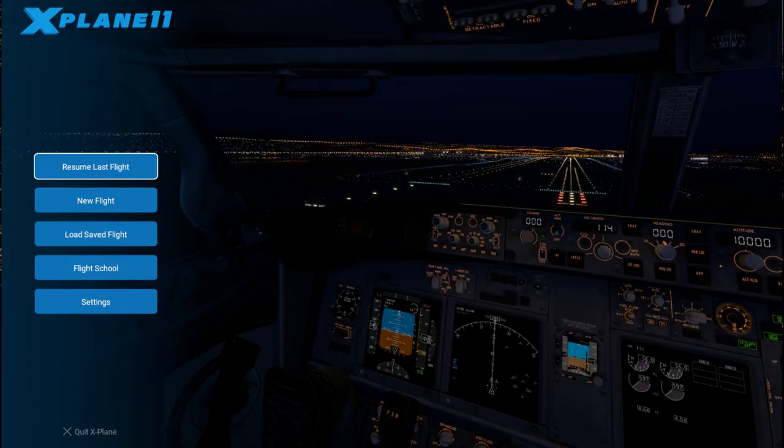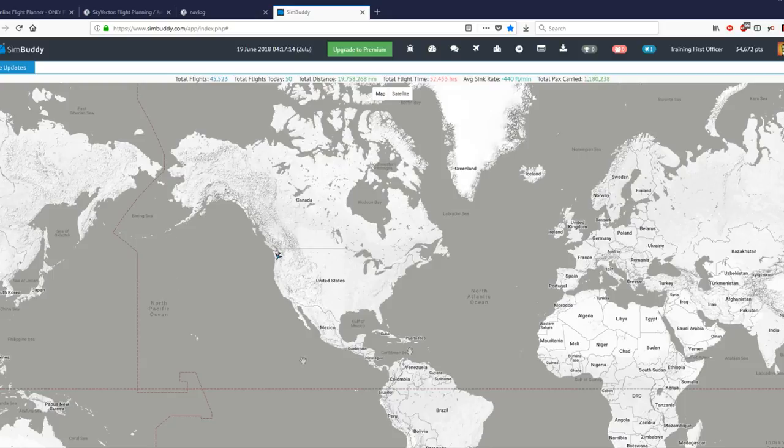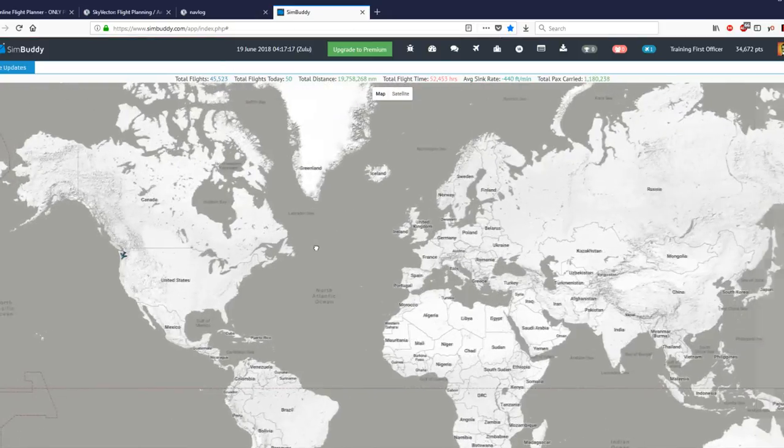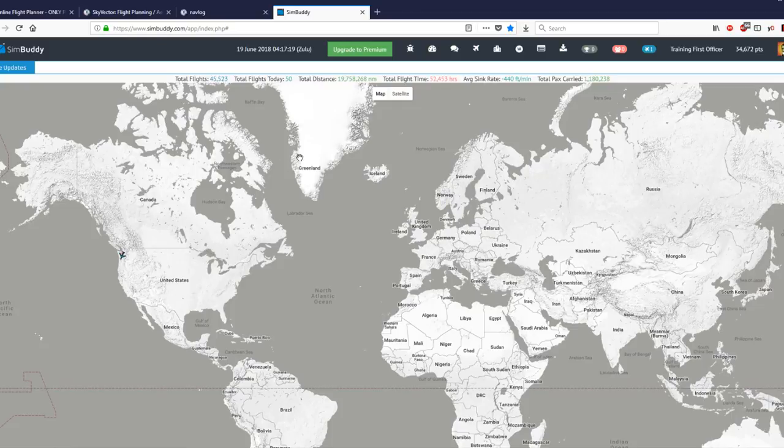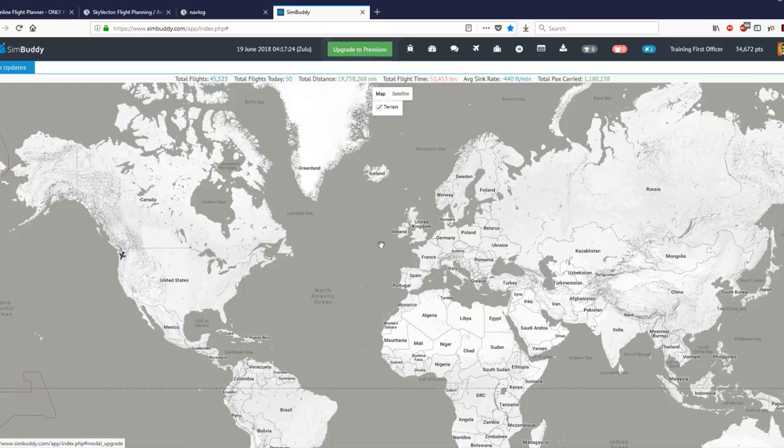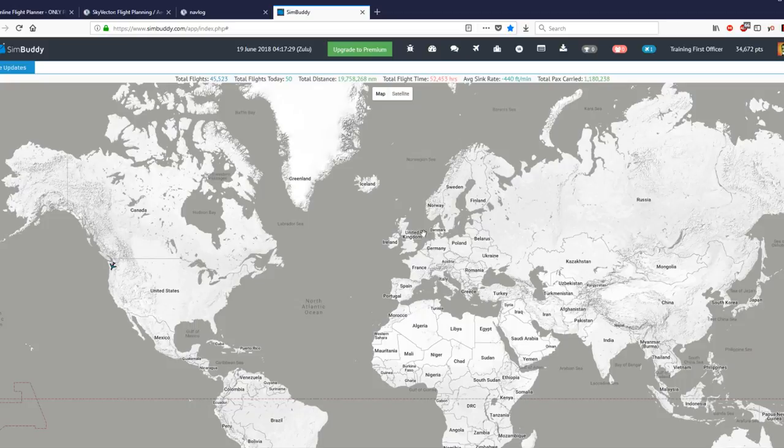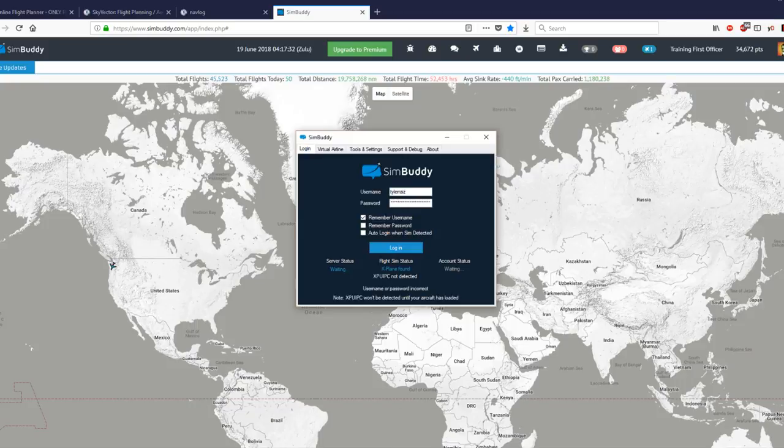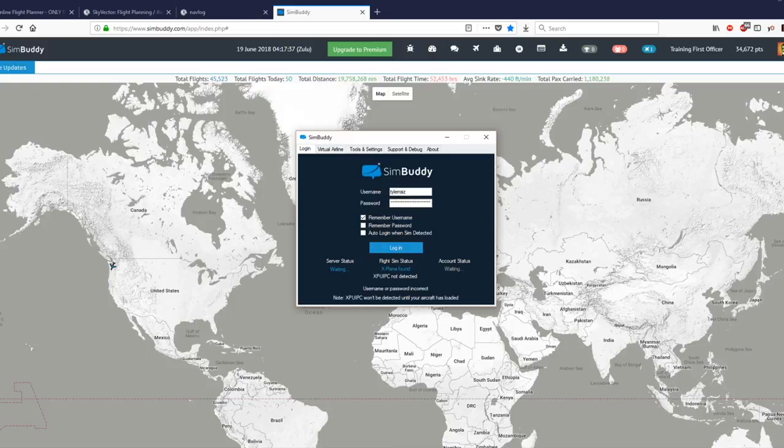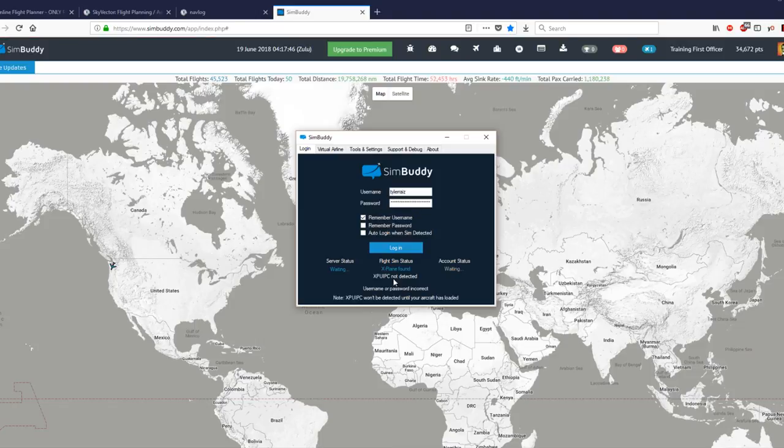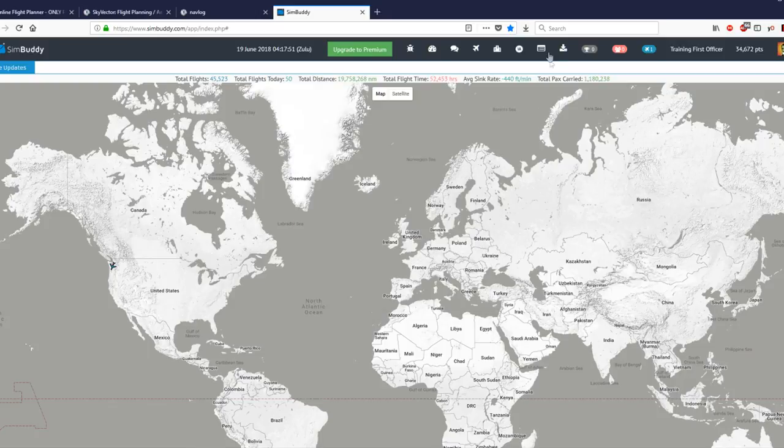If you guys can suggest other tools, I'll be glad to hear it. Let me show you what SimBuddy is all about. It is a website, SimBuddy.com, and basically it is a free service, but there is a premium side to it. It's got a program that you run on your computer that it will communicate with, and it has XPUIPC that hooks into X-Plane 11. And it can also work with Microsoft Flight Simulator.